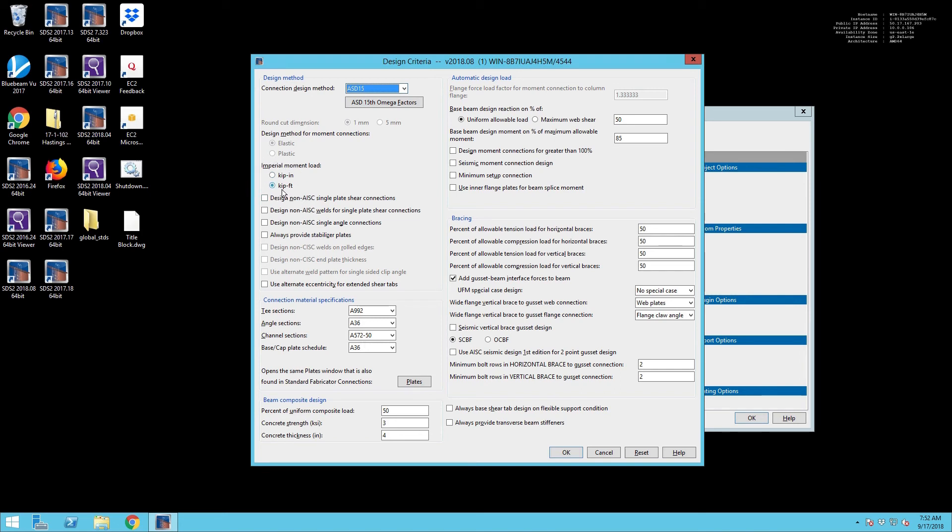You also need to look at the moment load configuration to make sure that you're getting kip feet and not kip inches, as I have been burned on that before.